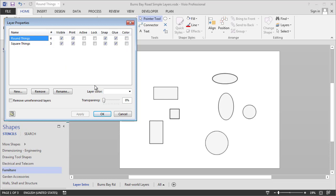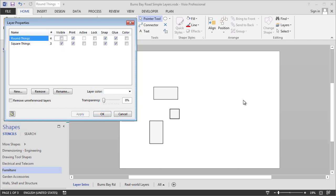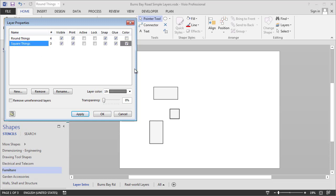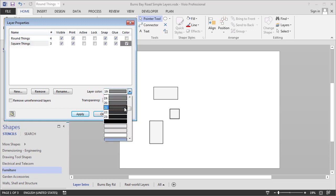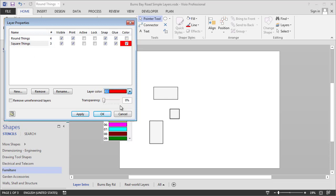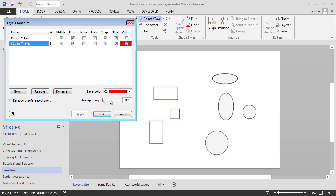So the first thing you might want to do is just turn off the visibility of them. And you don't have to leave this dialog. You can just hit the Apply button to see what happens. So let's turn off the Round Things layer. And you can see those disappear just like that. Similarly we could color the square things layer and make it red. And we'll hit Apply.